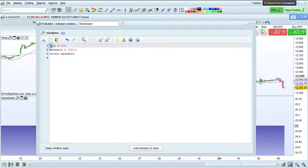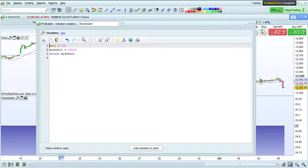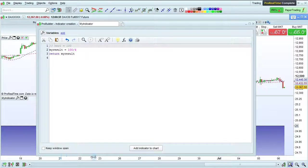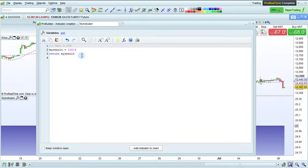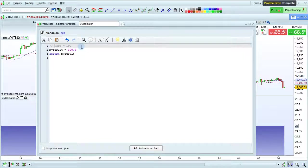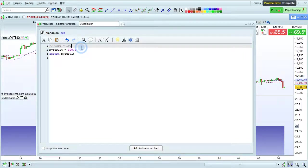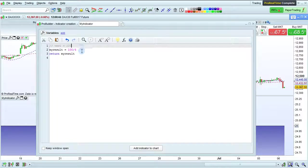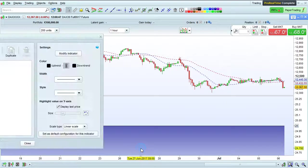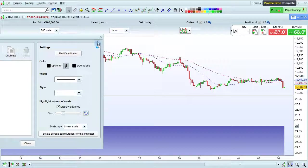If we don't want to delete the variable, we can also comment it. To comment a line of code, you just put two slashes before it, and then the code will appear in gray. Commented code is not taken into account in the execution, and so when we click add indicator to chart, it will work.